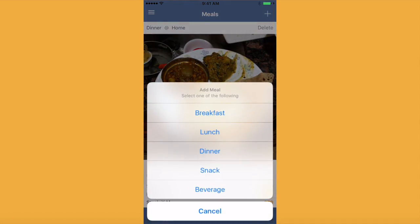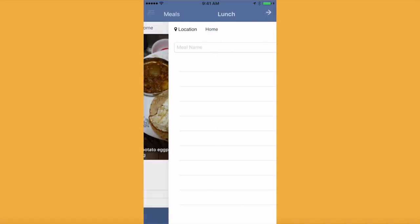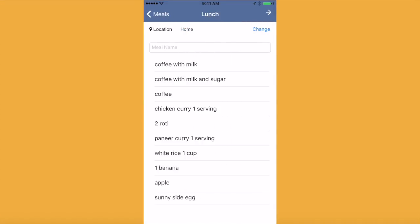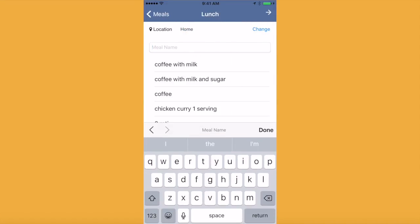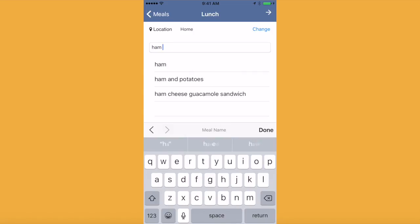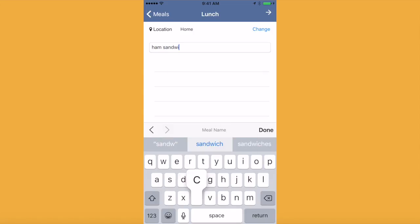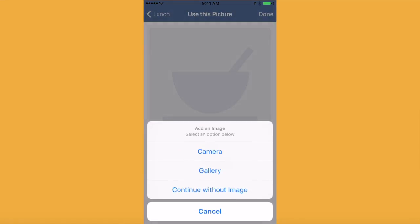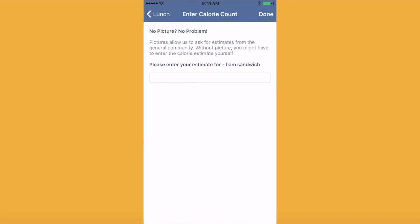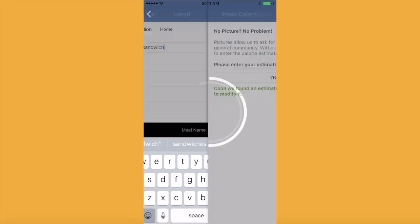Sometimes you don't have an image of your food. In this case, we will proceed with uploading a meal the same as we have done before, but when we are prompted to either select the camera or get a photo from the gallery, we will continue with the third option called continue without image. In this case, we will be able to estimate the calories ourselves.